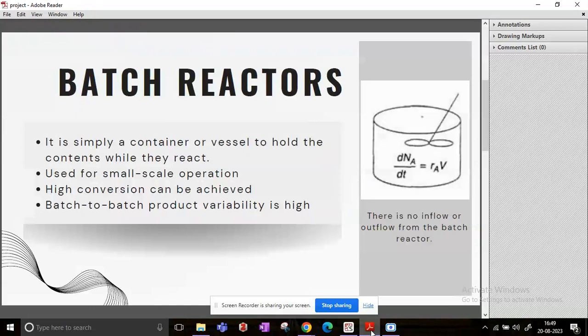Or if you are willing to produce some very expensive chemicals or very sensitive chemicals, then these are used. Largely, you will see batch reactors are found in pharmaceutical industries or specialty chemical industries.